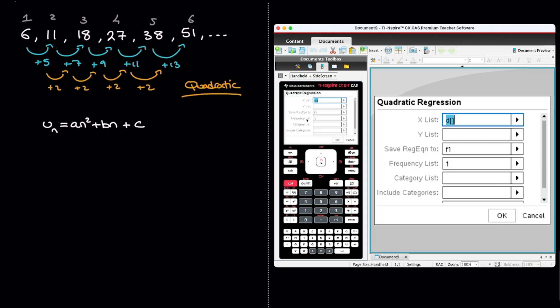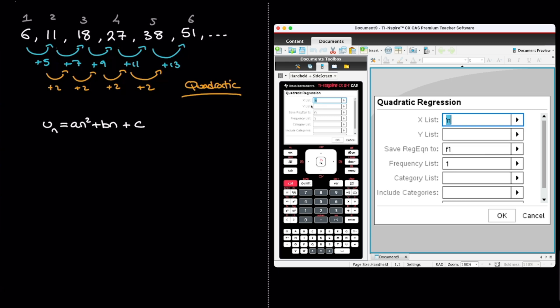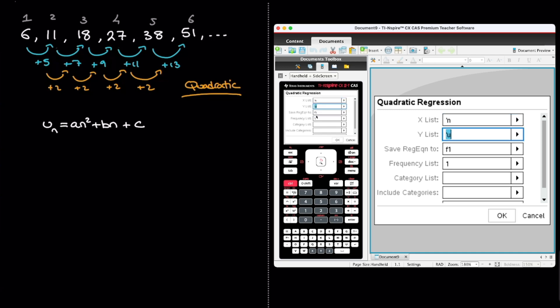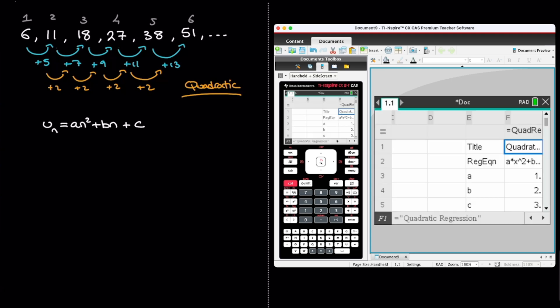It now asks me for the x list. And that just corresponds to the values of n. And so we have that in our first column, remember. And so I click on the drop down menu, and I select the first option I see, which is n. Next, for the y list we're being asked for, we enter the column containing the terms of the sequence. So I click on the drop down menu, and I select u. And everything else we see here can remain untouched. And so I simply click on OK. And we're done.